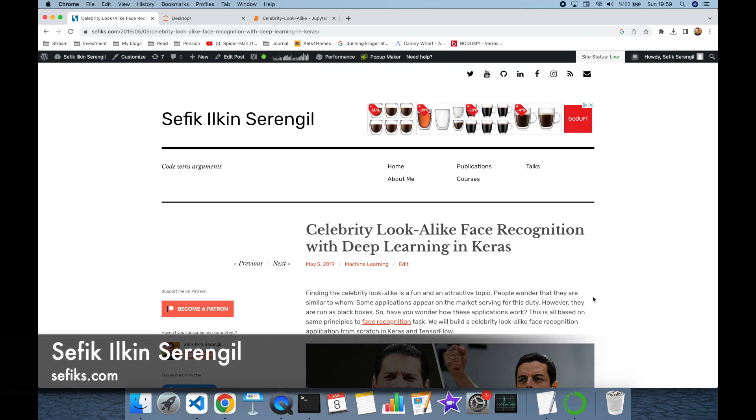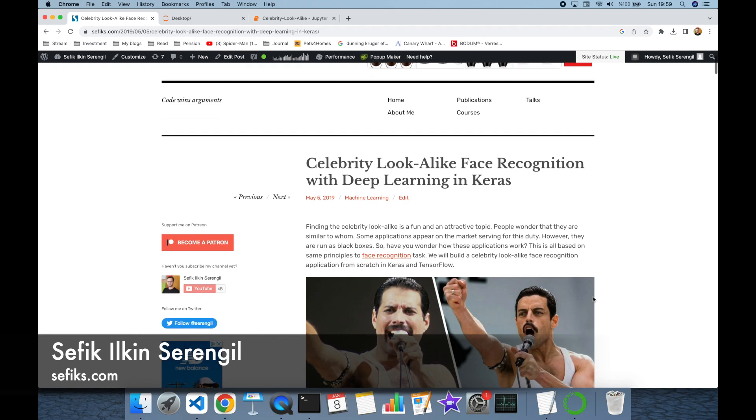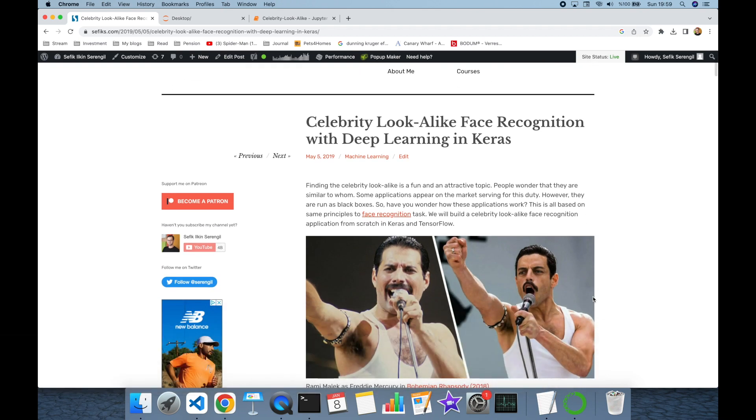Hi folks, this is Refik. Today we are going to build a celebrity lookalike app similar application with DeepFace in Python programming language.